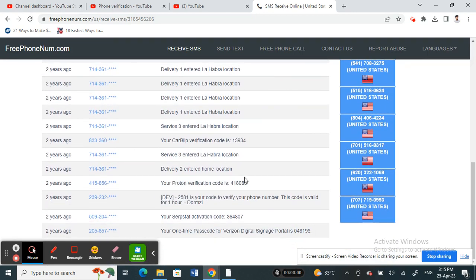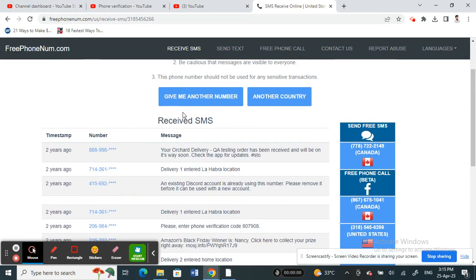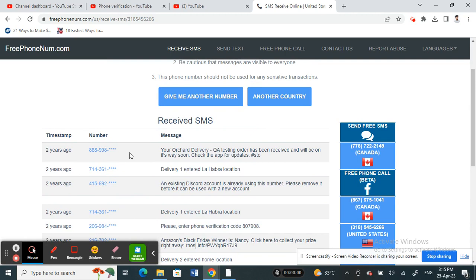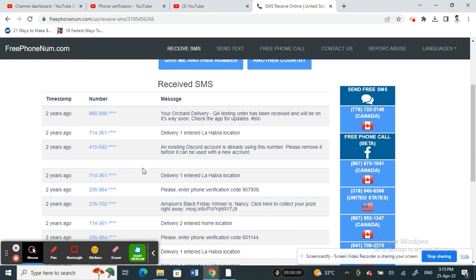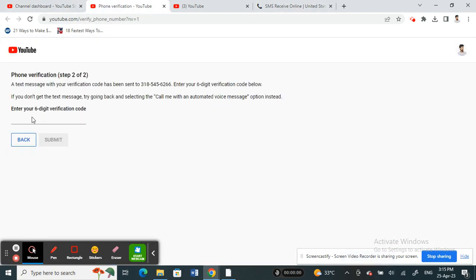Once you get the SMS verification code, all you have to do is plug it in here into the code and hit submit. That's how you can verify your account without using your phone number.